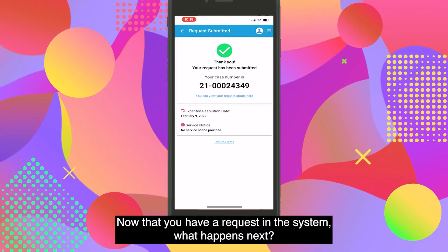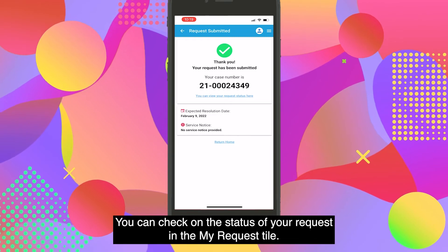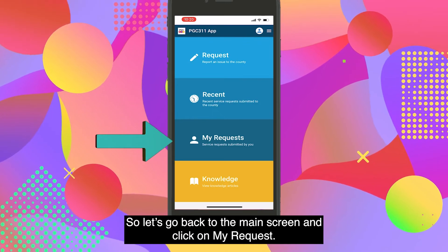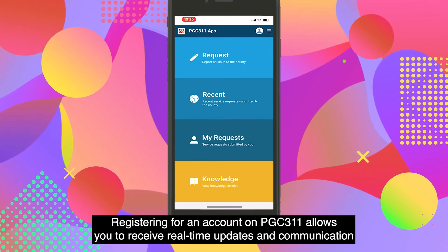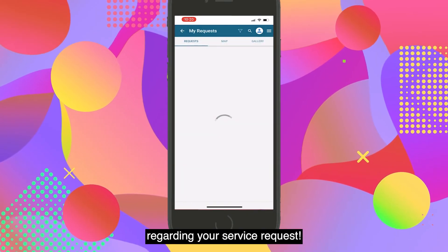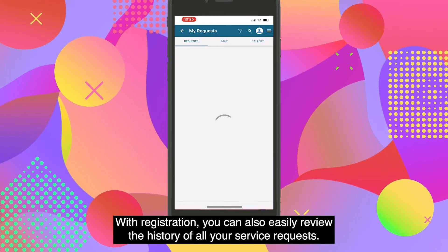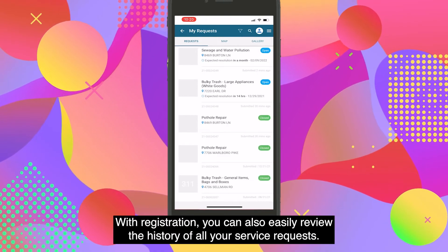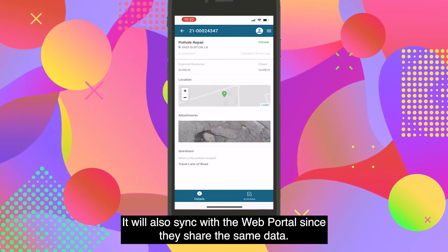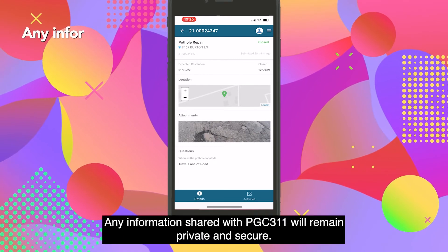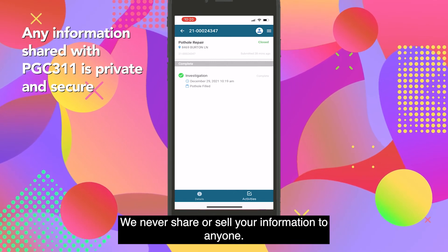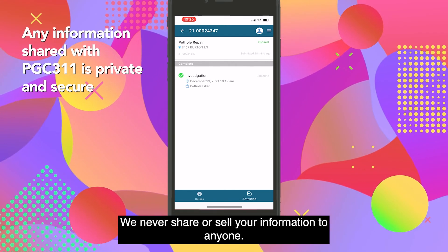Now that you have a request in the system, what happens next? You can check the status of your request in the My Request tile. Registering for an account on PGC 311 allows you to receive real-time updates and communication regarding your service request. With registration, you can also easily review the history of all your service requests, and it will sync with the web portal since they share the same data. Any information shared with PGC 311 will remain private and secure — we never share or sell your information to anyone.